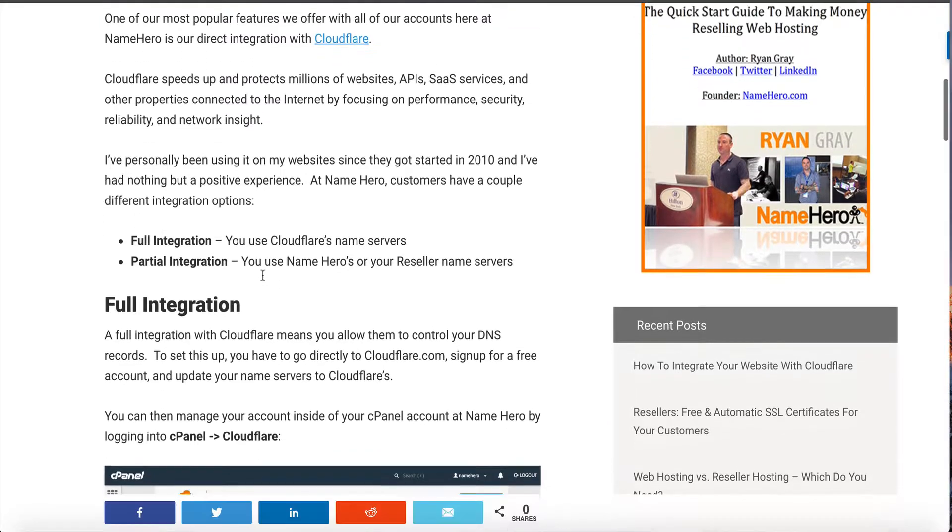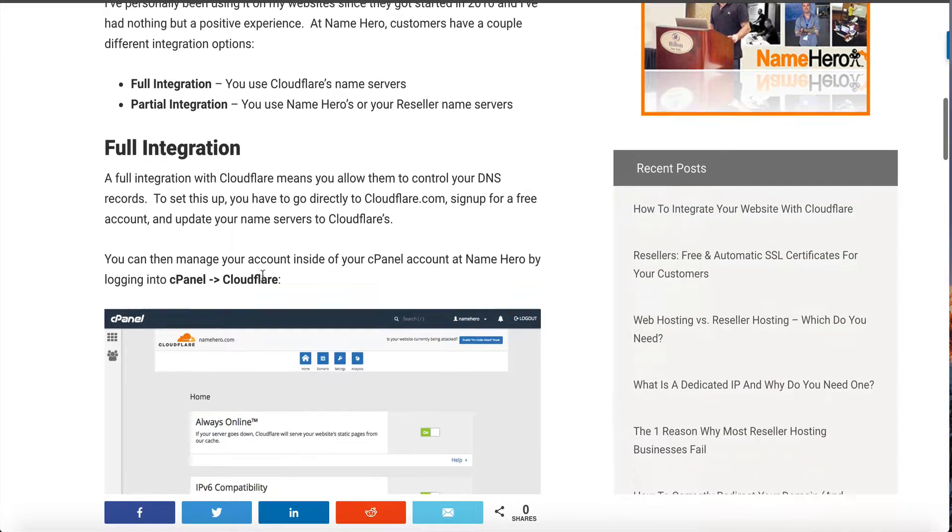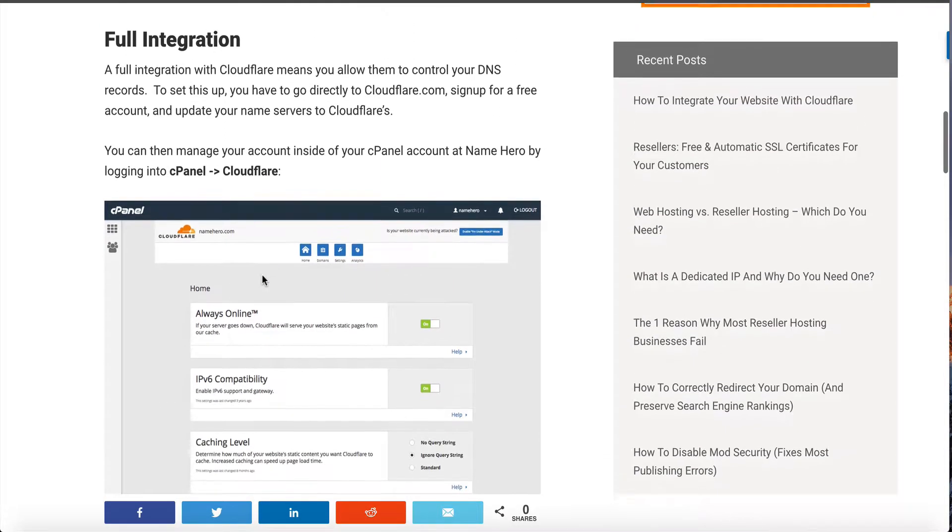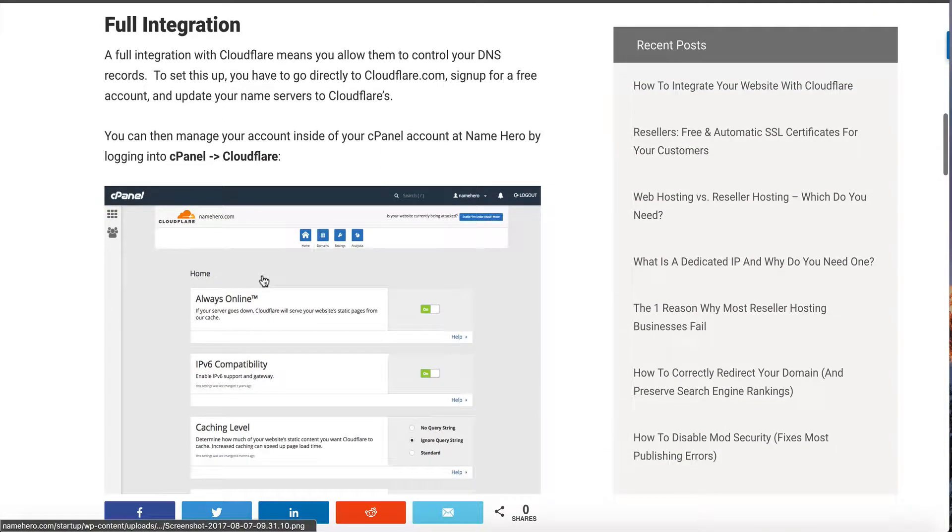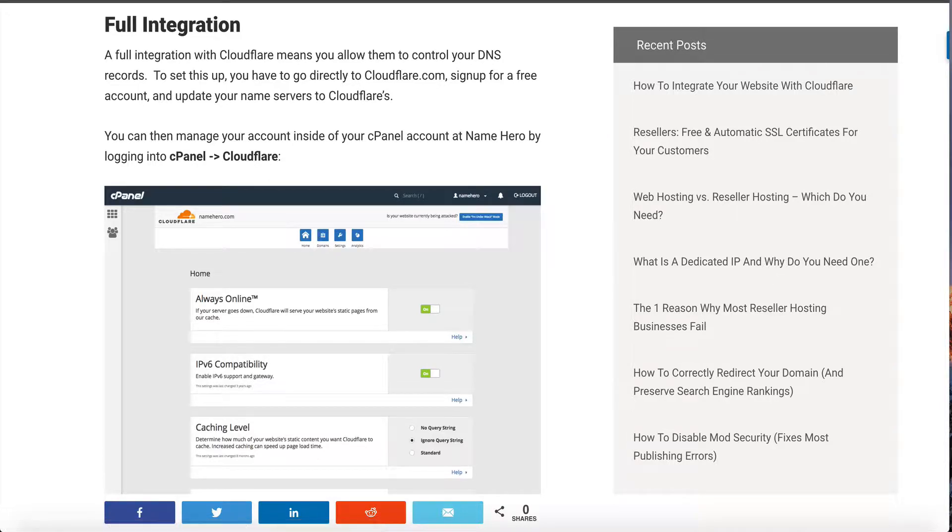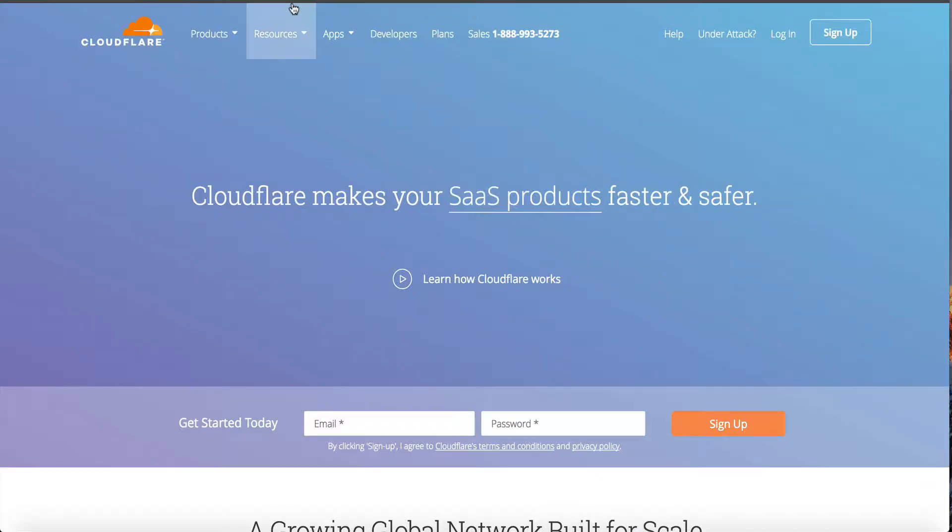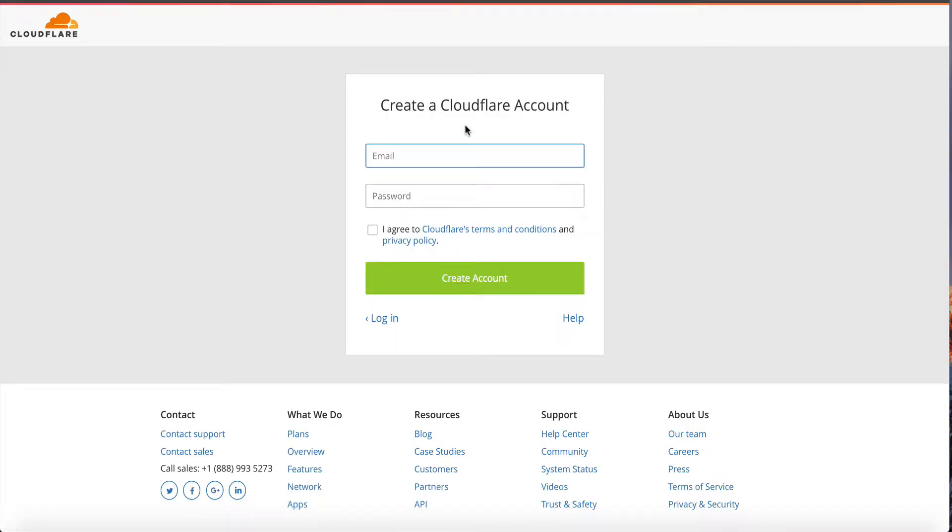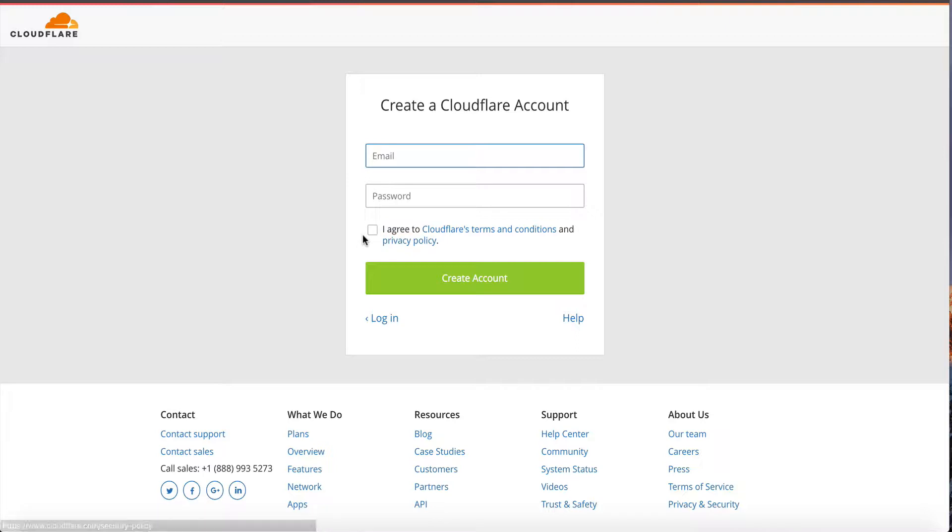Let's talk about the full integration first. The full integration is probably the most popular amongst most Cloudflare users because a lot of web hosts aren't even integrated with them. The cool thing about the full integration is we are still integrated with them. To do a full integration you actually have to navigate to cloudflare.com and sign up. You would enter your email address here, your password, you would read through their terms and privacy and agree to it.